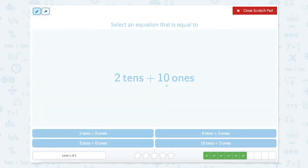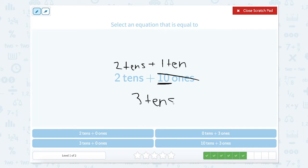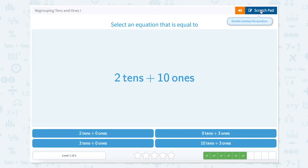Now we have 2 tens plus 10 ones. Our ones need to be regrouped — they need to be changed into a ten. So 10 ones equals 1 ten. Now we have 2 tens plus 1 ten, which equals 3 tens. Since we have no ones left over, we're looking for 3 tens plus 0 ones. Here it is — 3 tens plus 0 ones. Let's close the scratch pad.